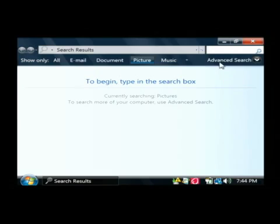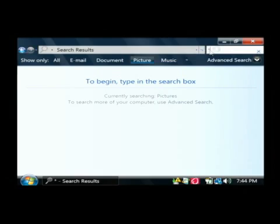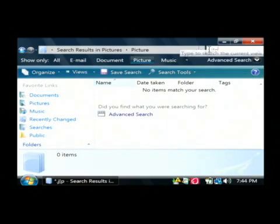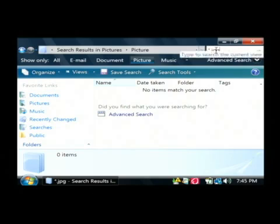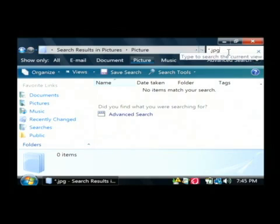So basically what I'm going to do is up here in the search area, I'm going to type star dot JPG. What that's going to do is that's going to return any picture that ends in dot JPG. The star means return everything.